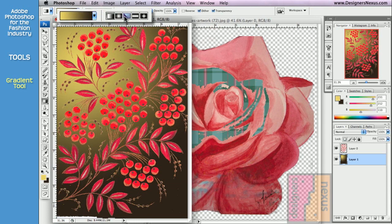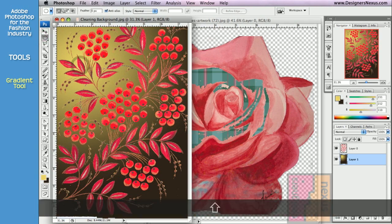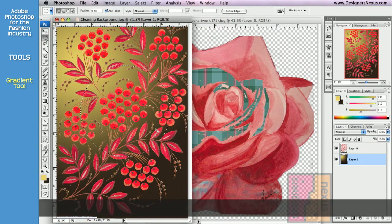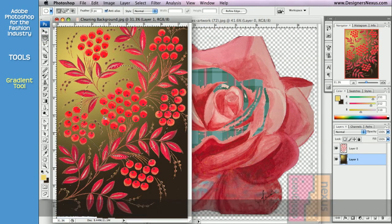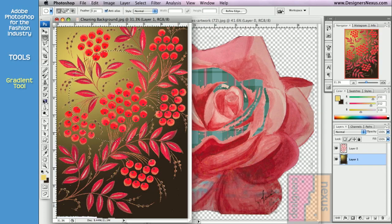You can choose the gradient to appear Linear, Radial, Angle, Reflected, and Diamond. As I've already mentioned, similar to the Edit Fill command, the Gradient tool applies blend to the entire layer or can be limited with selection.